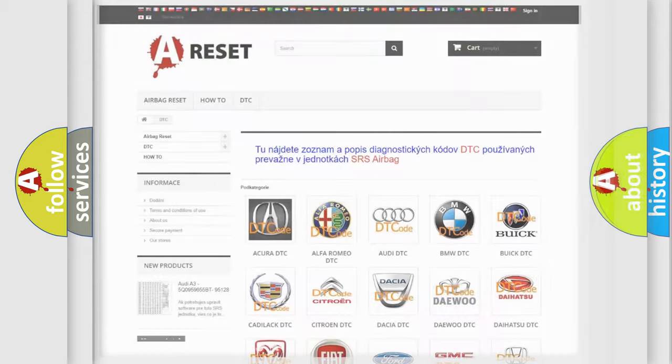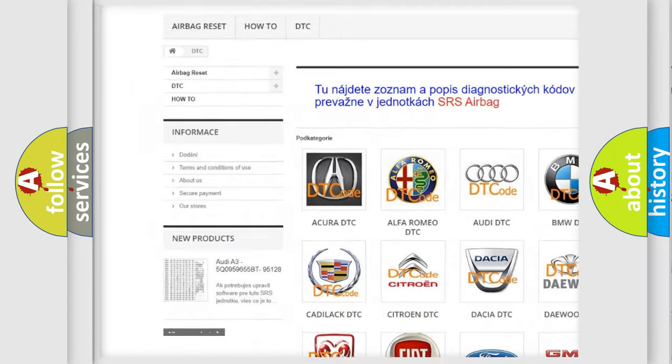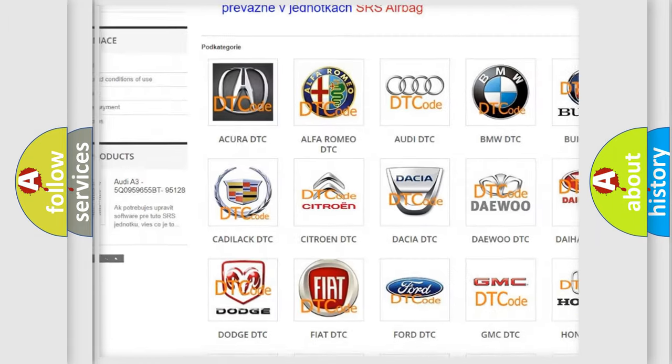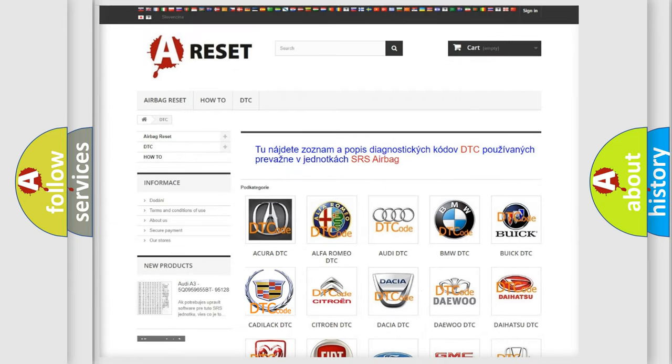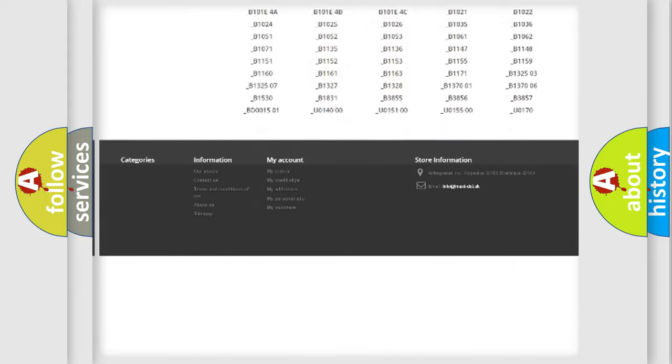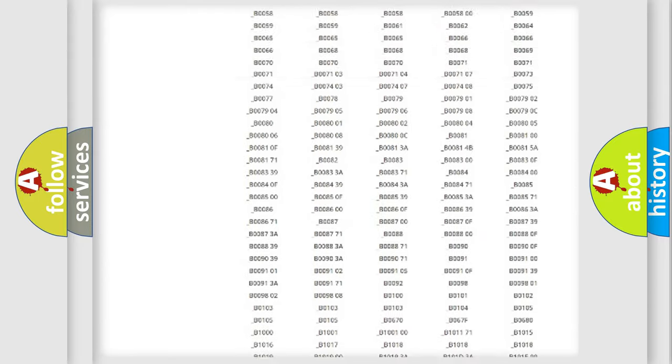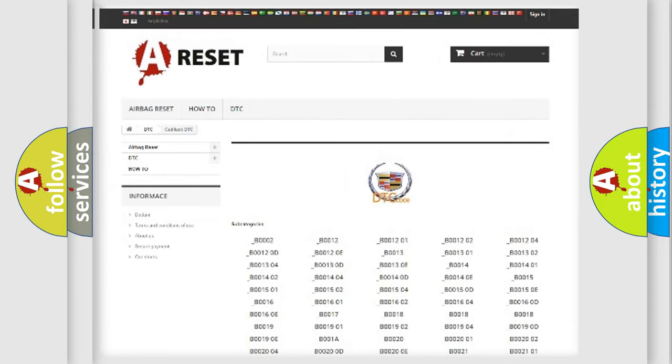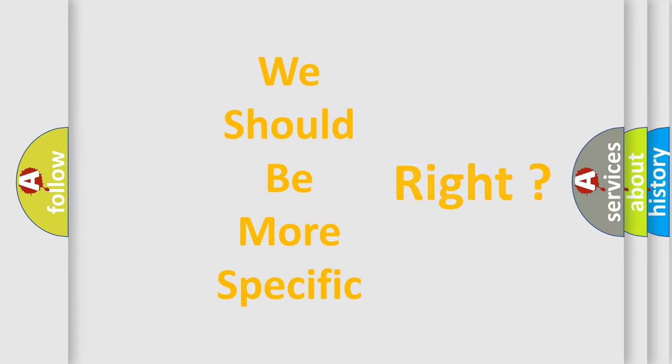Our website airbagreset.sk produces useful videos for you. You do not have to go through the OBD2 protocol anymore to know how to troubleshoot any car breakdown. You will find all the diagnostic codes that can be diagnosed in Cadillac vehicles, and many other useful things. The following demonstration will help you look into the world of software for car control units.